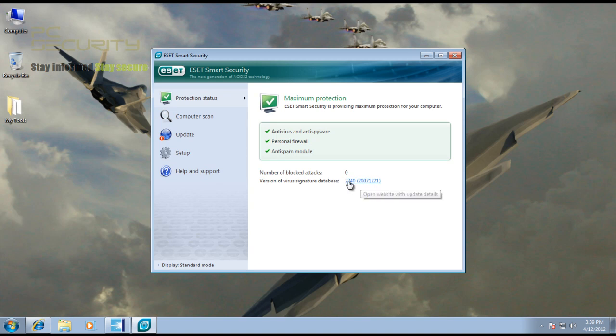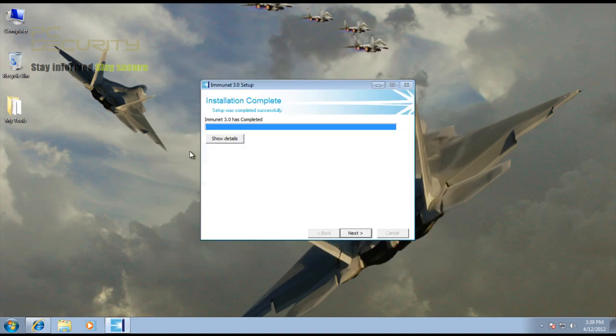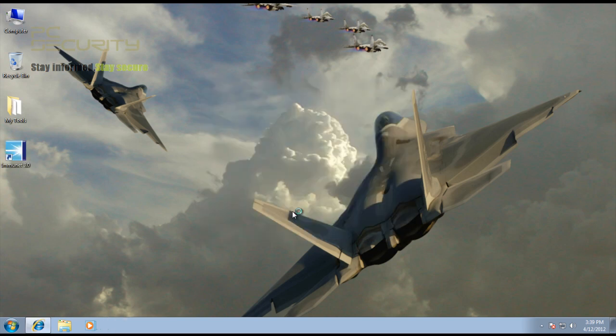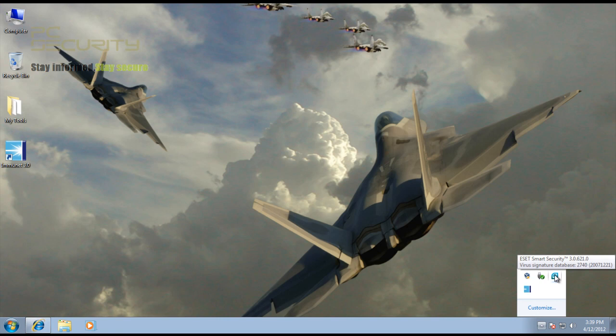That's a pretty old version and I didn't update it. As you can see, the databases are from 2007 so it's not going to detect anything, but this is just to show you that it's compatible with an antivirus software. Installation is done, pretty fast installer.